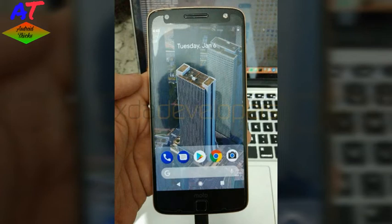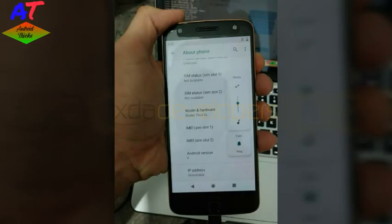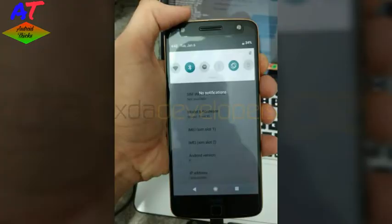Hey people, you know about Android P very well, but it is still in development. Yesterday, one developer booted Android P on Motorola Moto Z. He has successfully booted up Android 9.0 P developer preview on the Moto Z, thanks to the unofficial Project Treble.